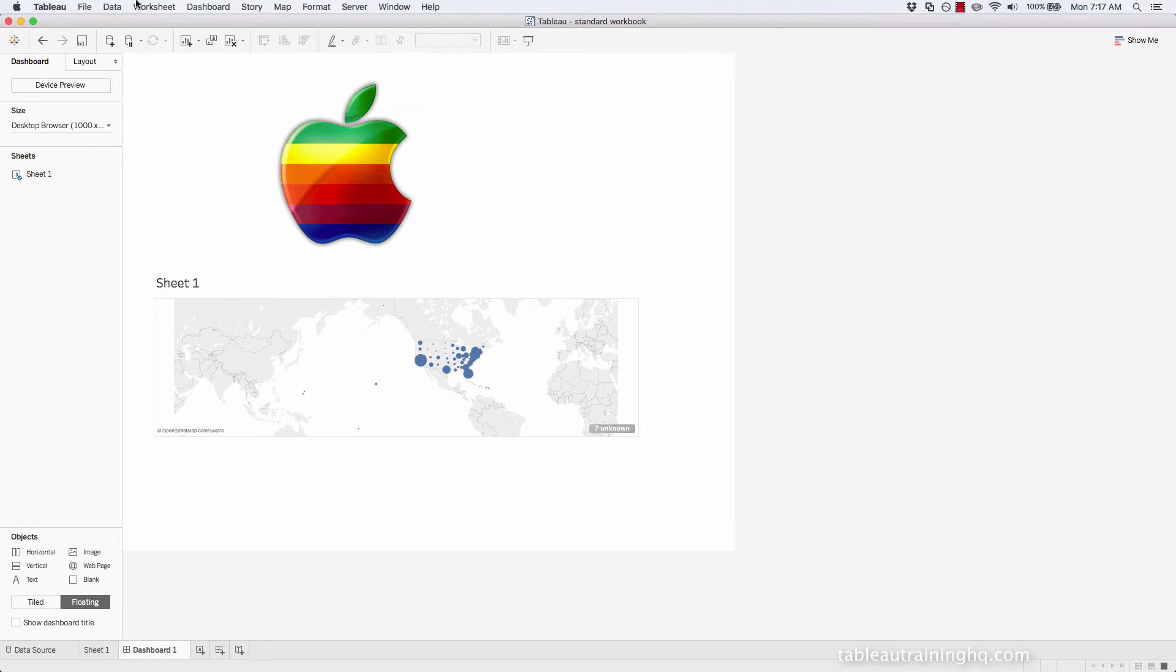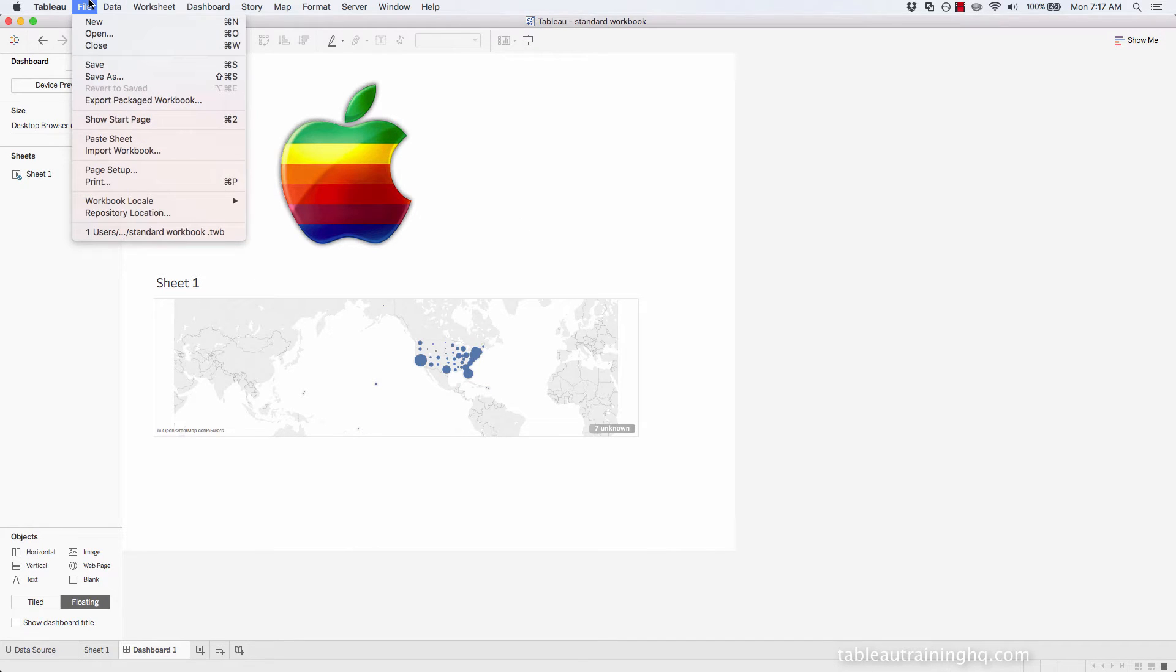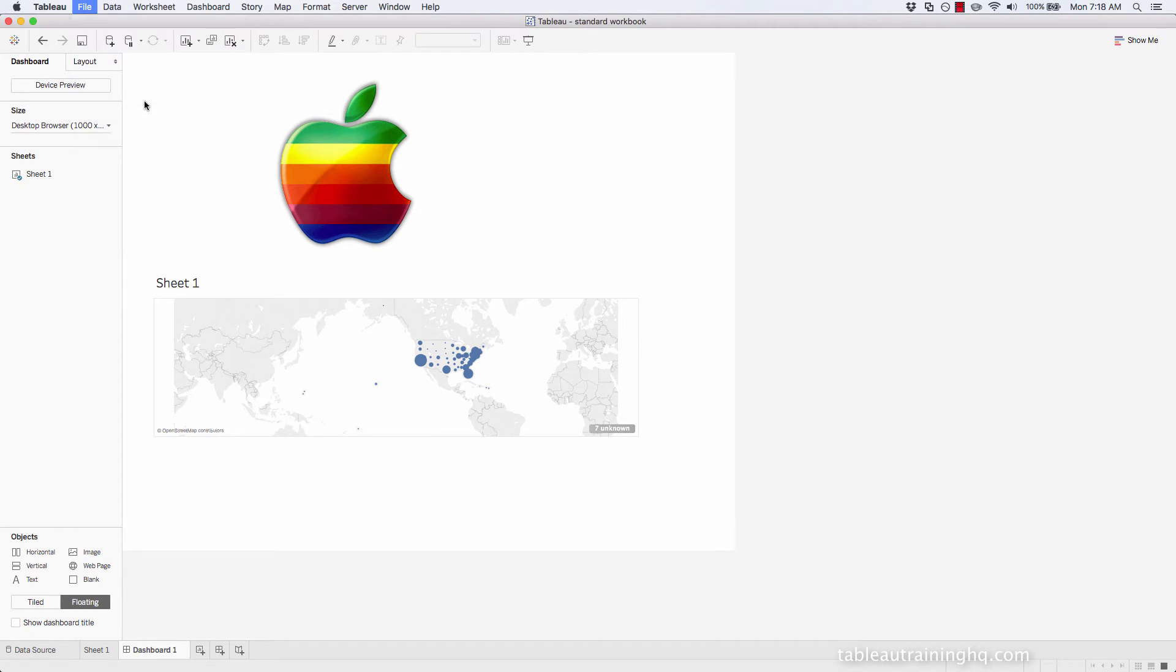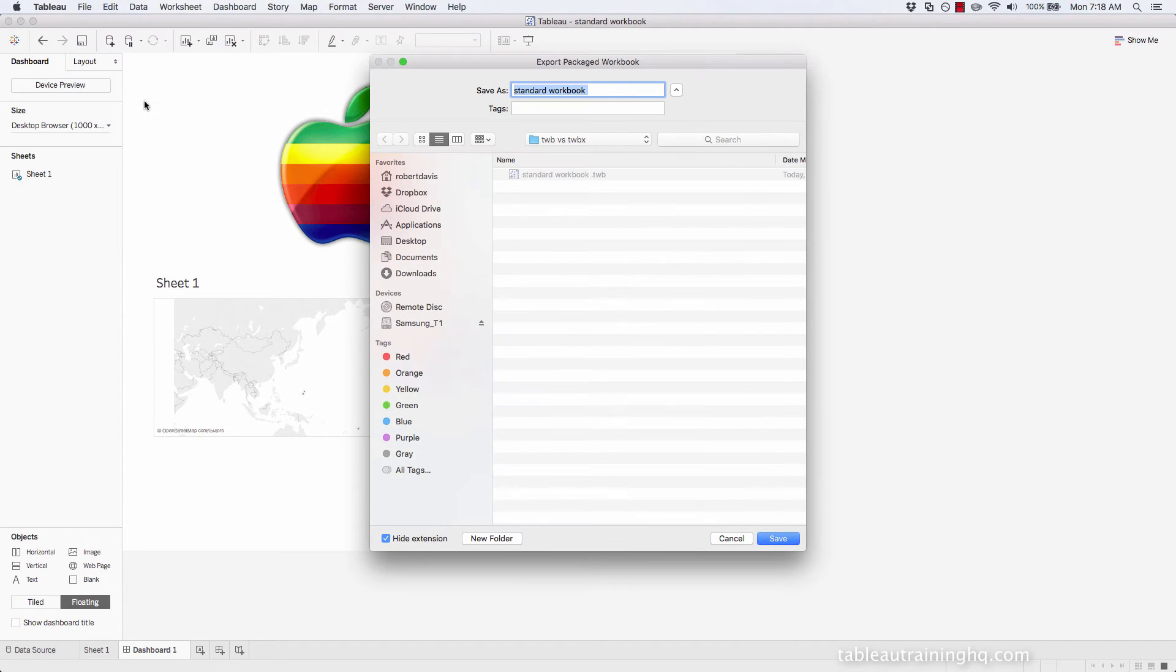And now let's go ahead and go to File, Export Packaged Workbook. We'll call this one packaged workbook.